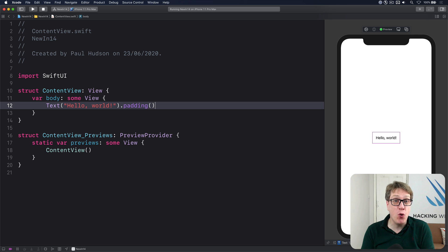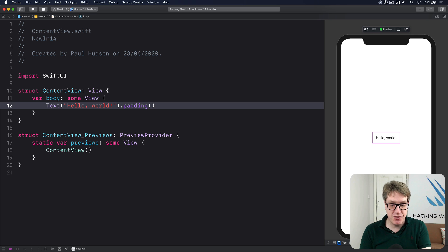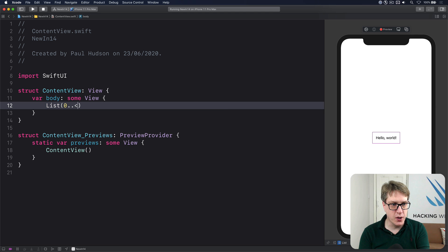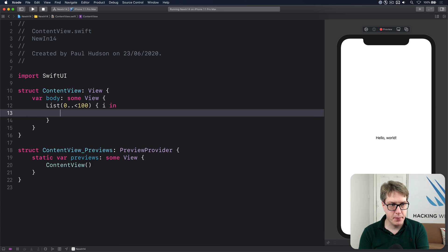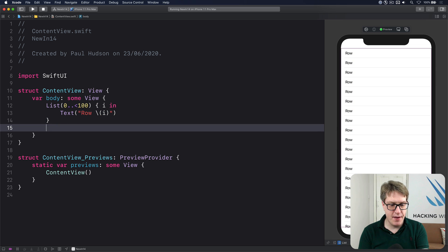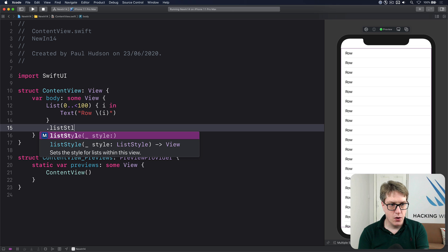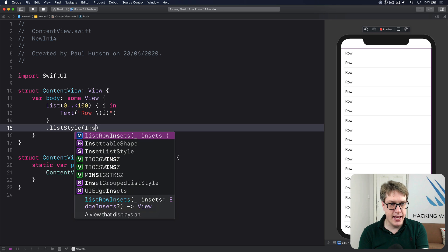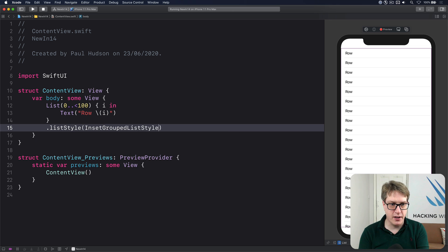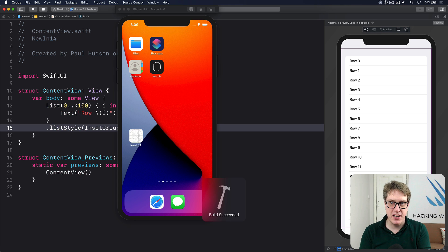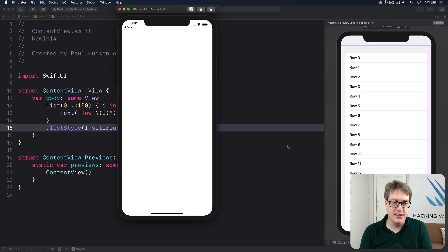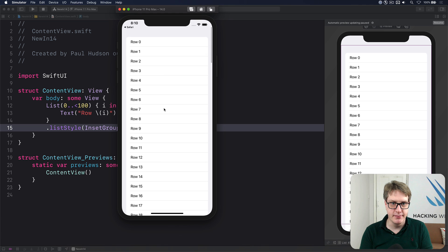iOS 14 brings a small but important change for SwiftUI — we can now use the iOS 13 inset grouped table style. Say List(0..<100) { i in Text("Row \(i)") }.listStyle(InsetGroupedListStyle()). It's gorgeous — really nice and fully available inside SwiftUI.